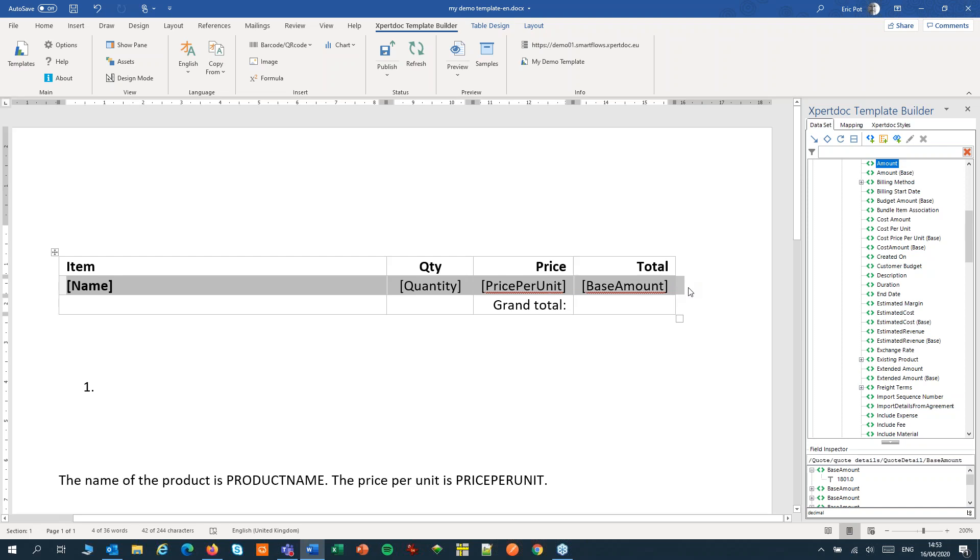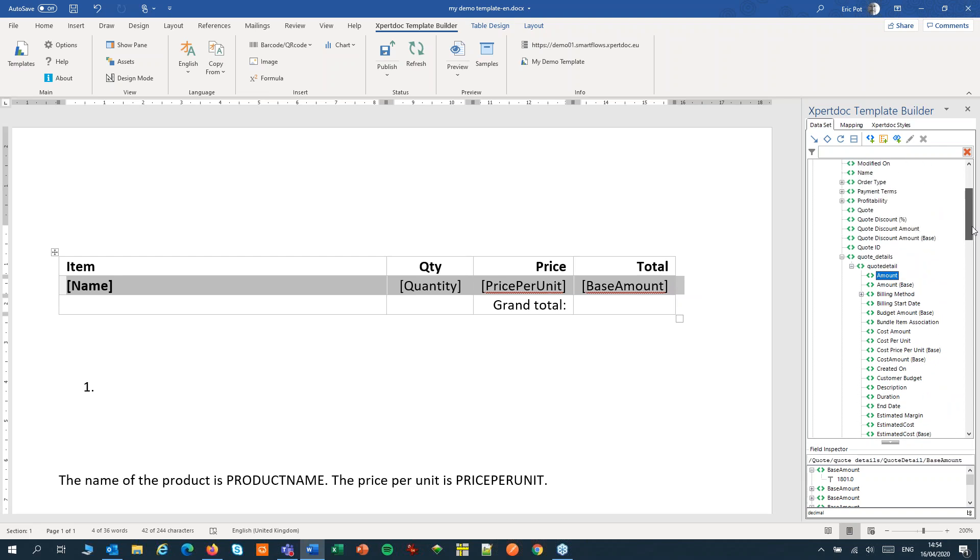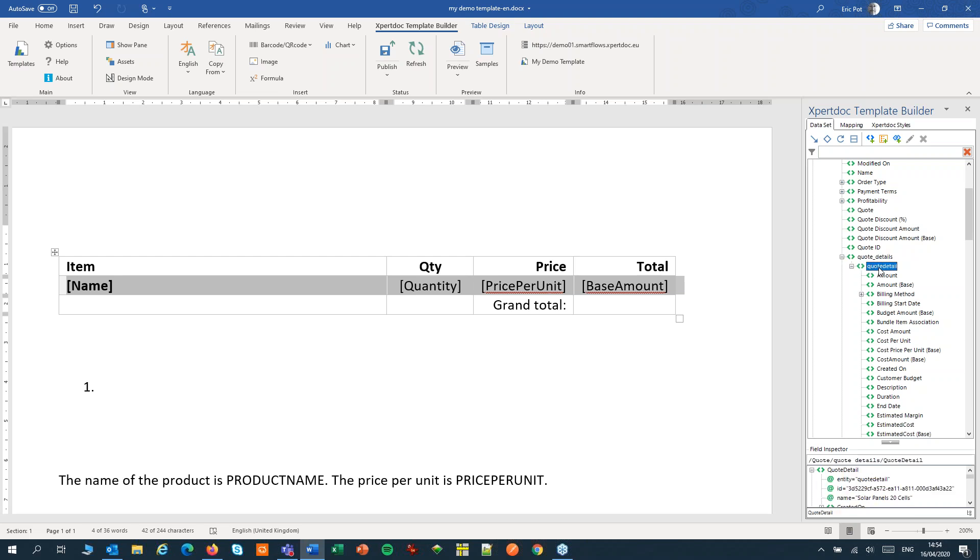Step two. In our data set we're going to look for the repeating item. In our example that's the quote detail. It's always the item under the relation. You can check this by clicking the relation itself and see that quote detail is repeating in the field inspector. So quote detail is our repeating item.